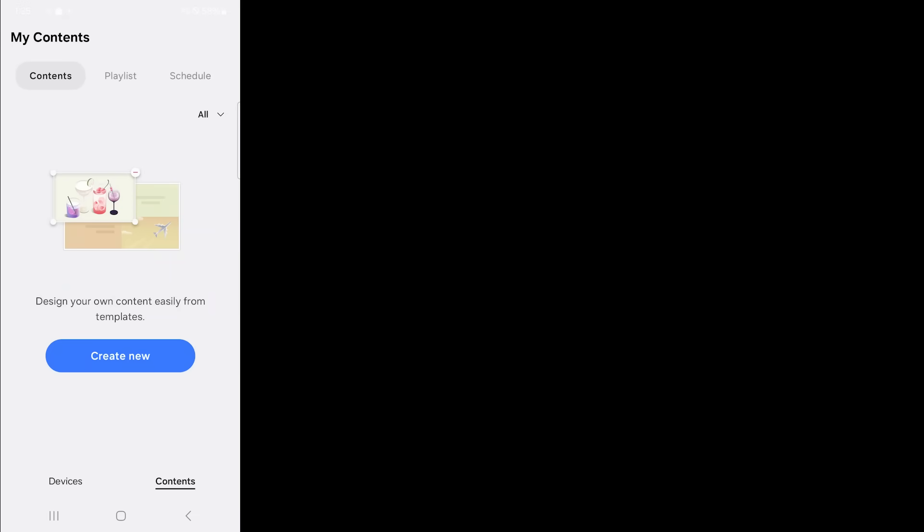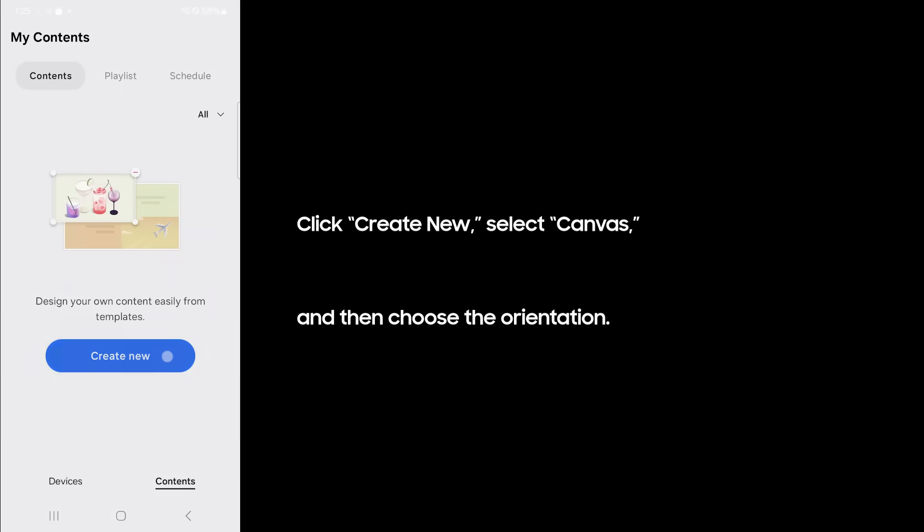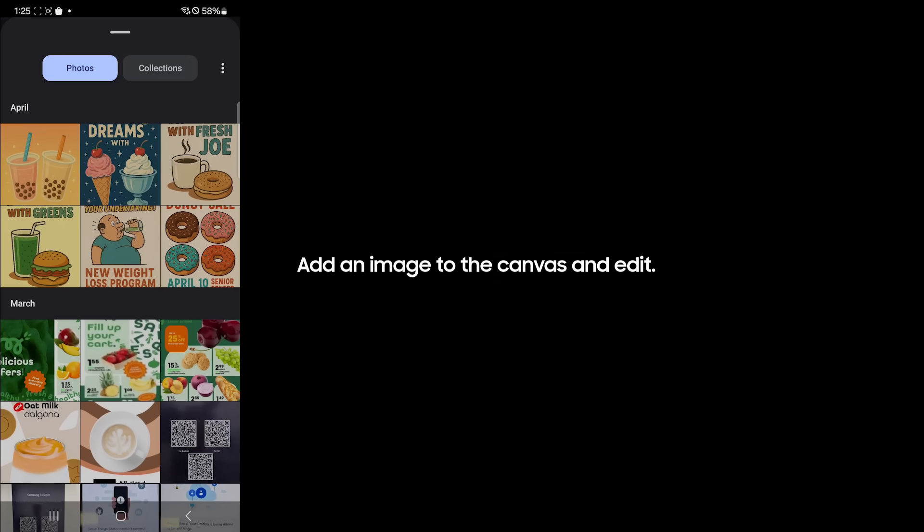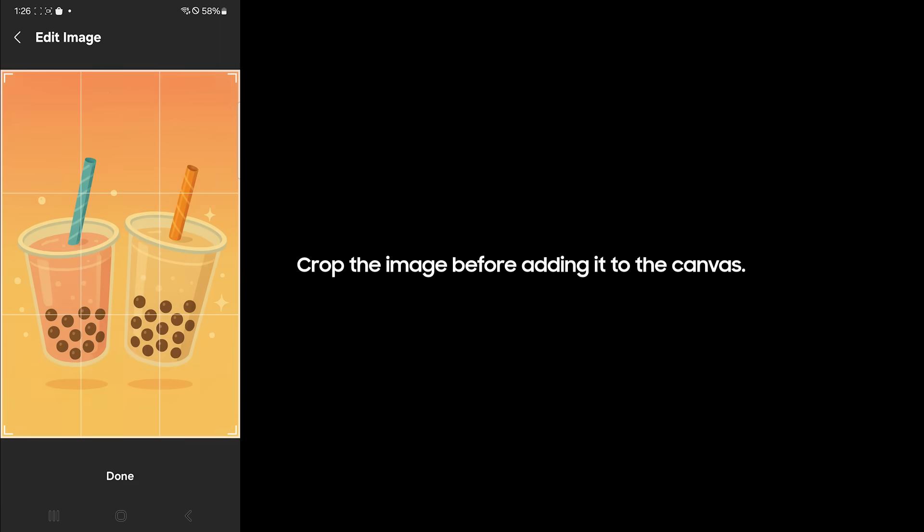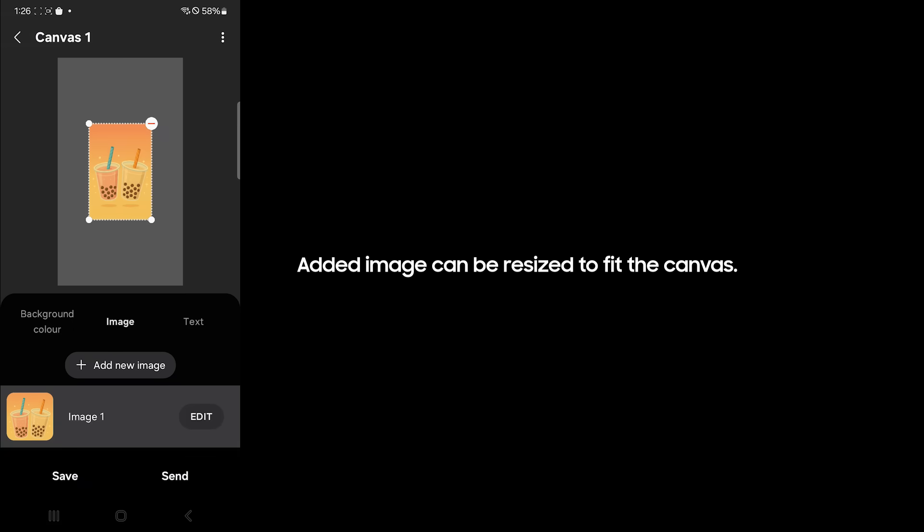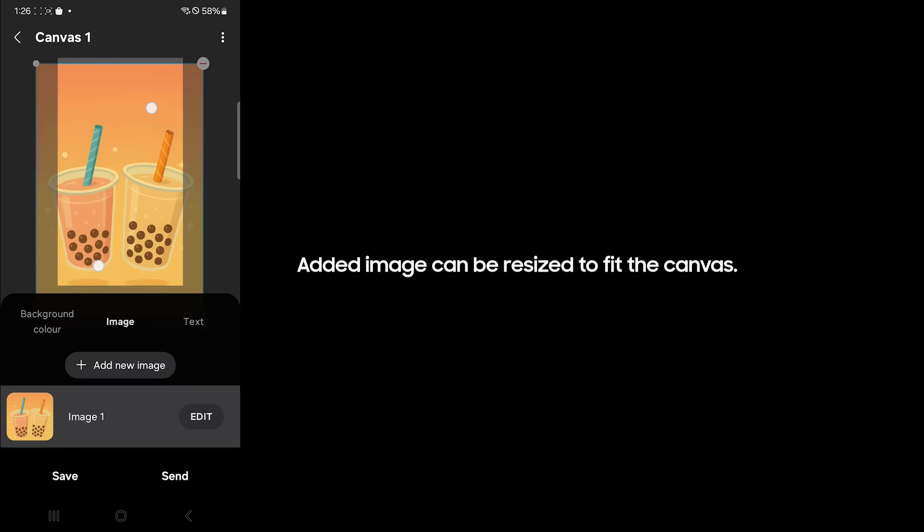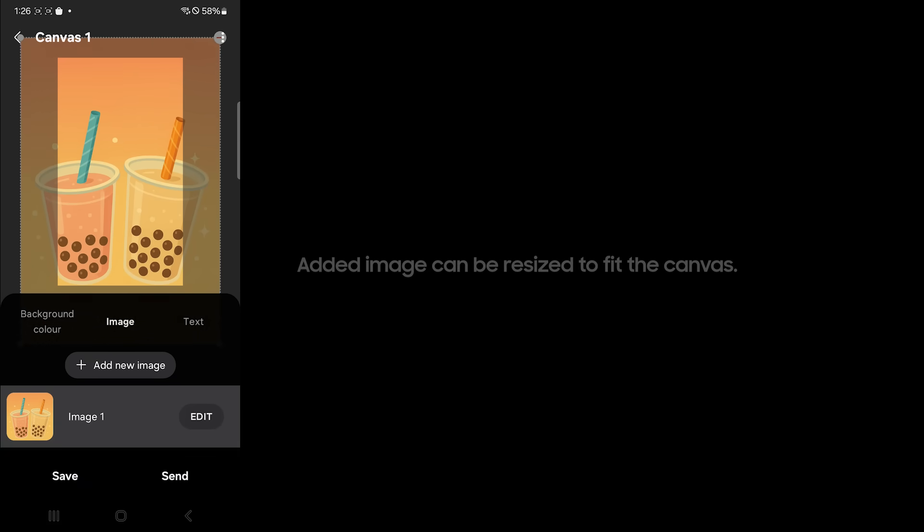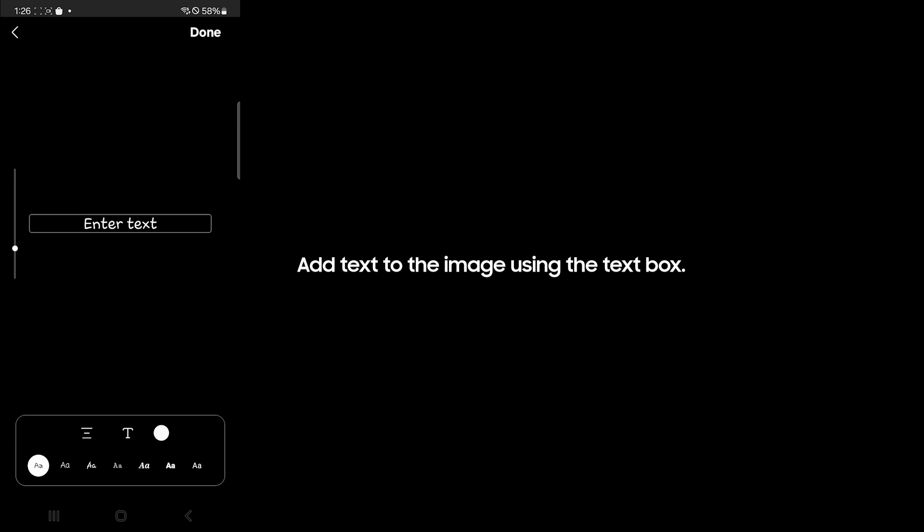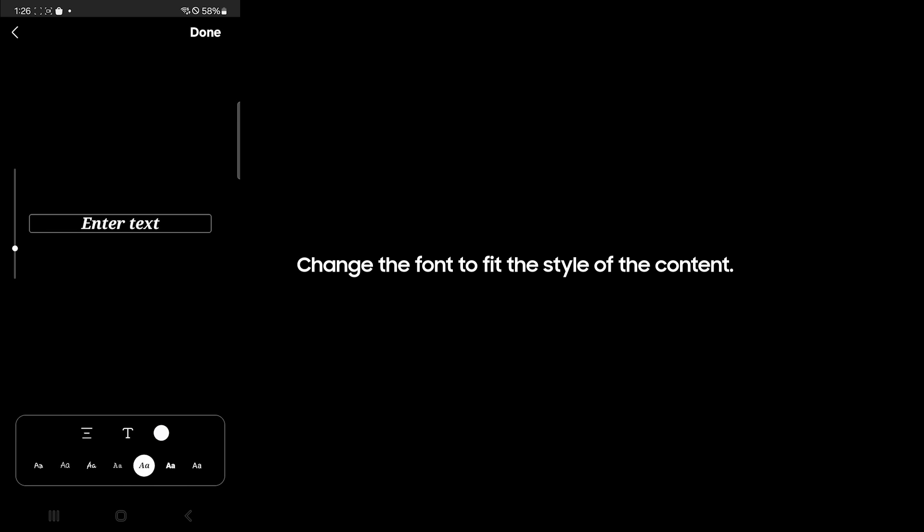Create own content using canvas template. Click create new, select canvas, and then choose the orientation. Change background color using the palette. Add an image to the canvas and edit. Crop the image before adding it to the canvas. Added image can be resized to fit the canvas. Add text to the image using the text box. Change the font to fit the style of the content.